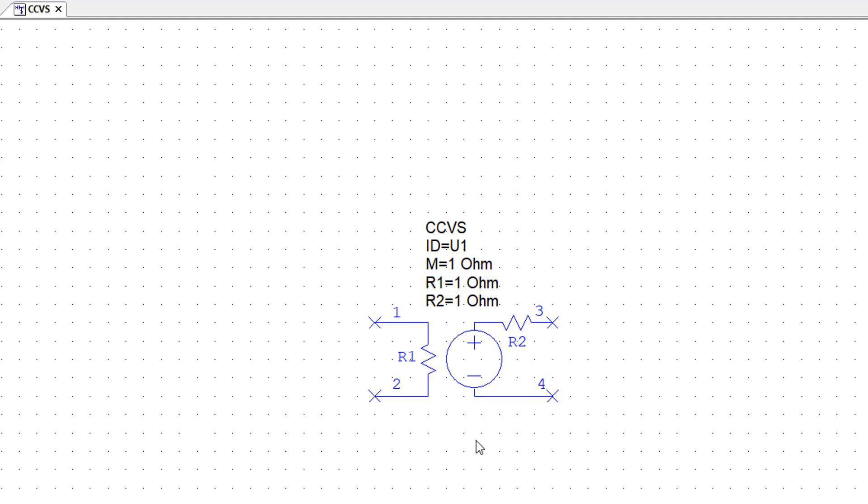We need to set the input sensing resistor R1 to zero ohms because we just want an ammeter. The current flows through this zero ohm resistor with no voltage drop across it, and the current is measured.